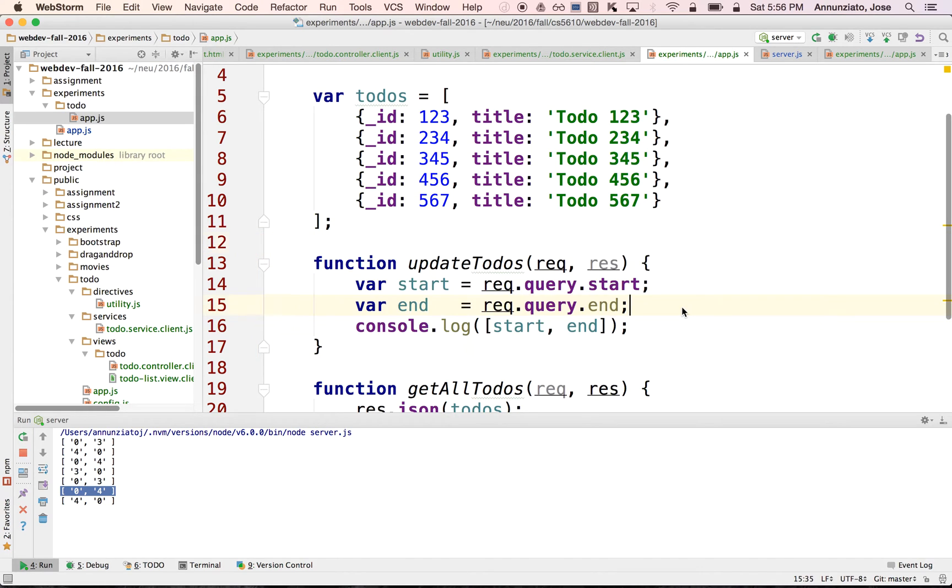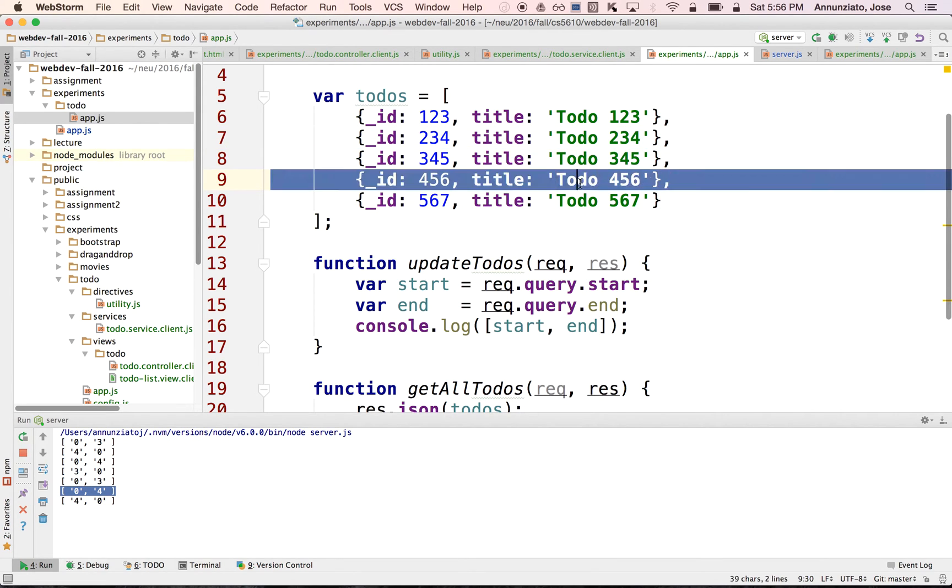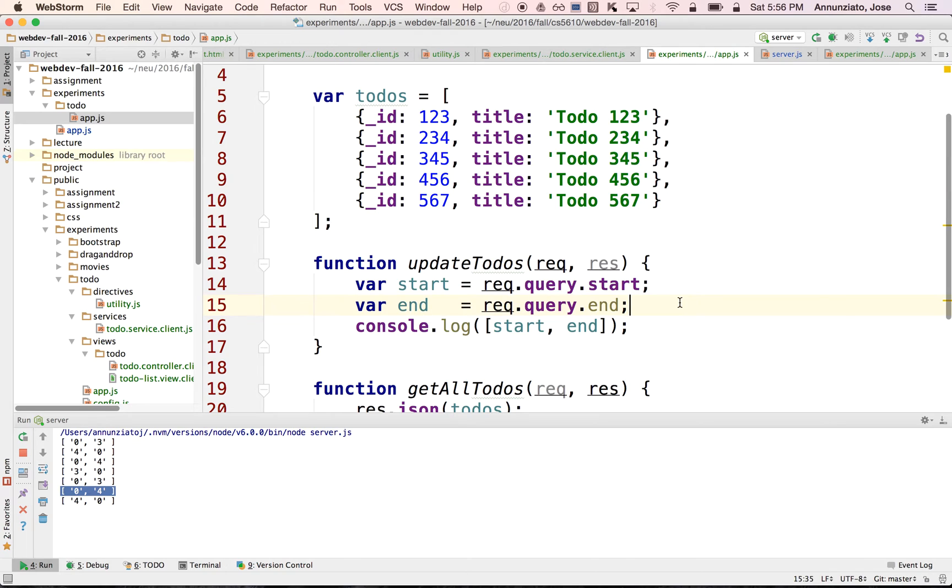So the way we can do that is that what we want to do is splice out the element at the starting position and then we want to splice it back in at the end position.